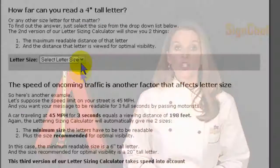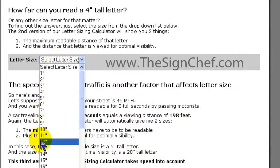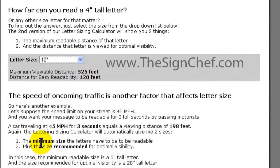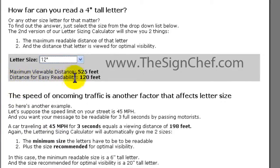For example, let's suppose you want to know the viewing distance of a 12-inch letter. Just choose the letter size from the drop-down list and you will instantly see the range from 120 feet all the way up to 525 feet for those with perfect 20-20 vision.